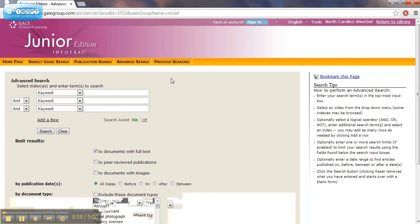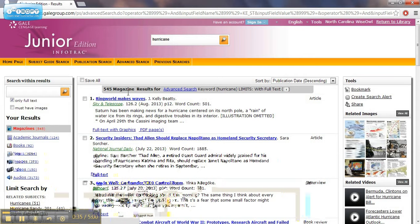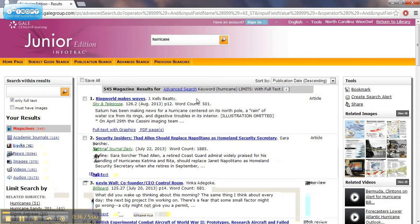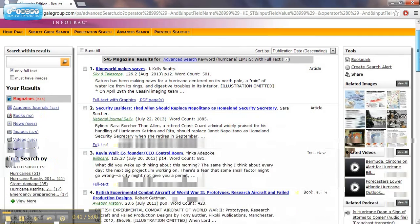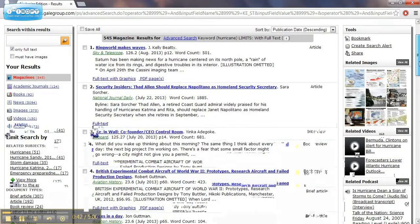When you click on that, it provides access to InfoTrack Junior, which is a database that will provide you articles about whatever topic you're searching for. I think in the previous video we looked at hurricanes. If I type in that keyword, it'll give me information about hurricanes.